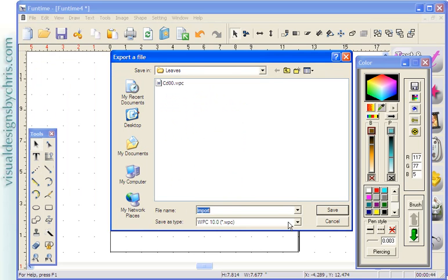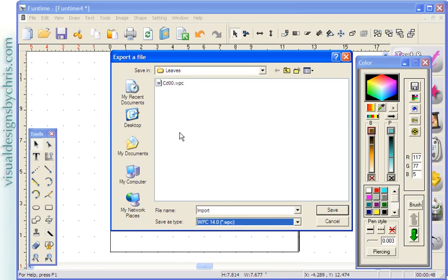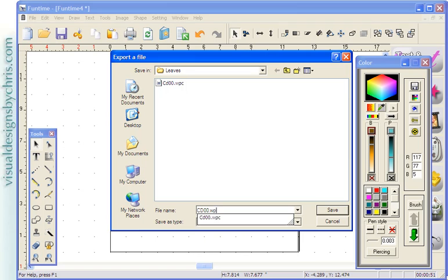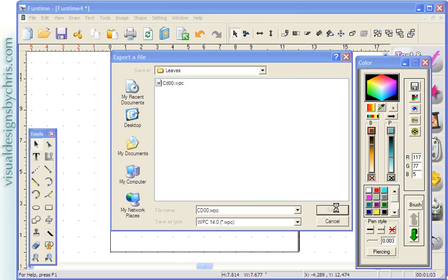Select WinPC 14. It's really important to select WinPC 14 because of the many different versions of the WinPC software. This is Funtime, but there are other versions. And if you want your file to be more widely compatible, then I suggest you do that and you do Save.